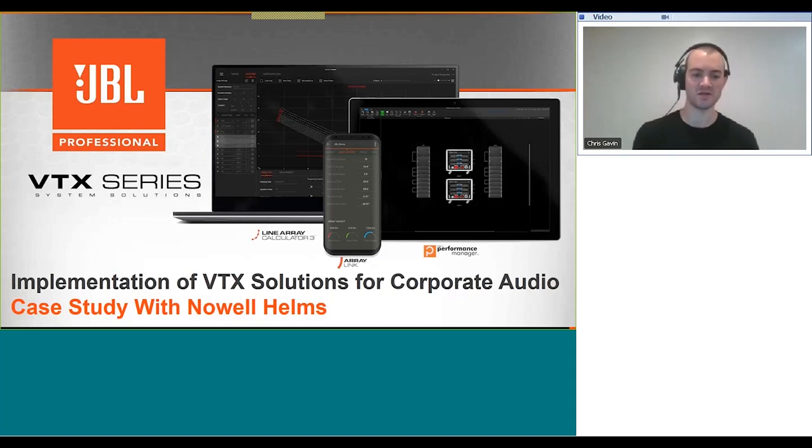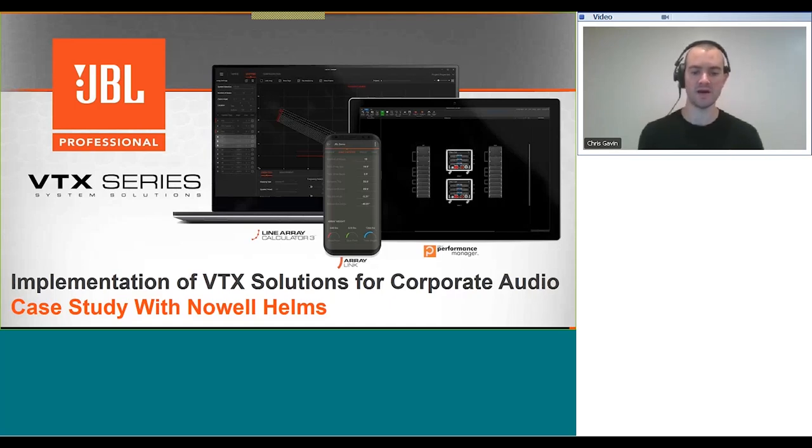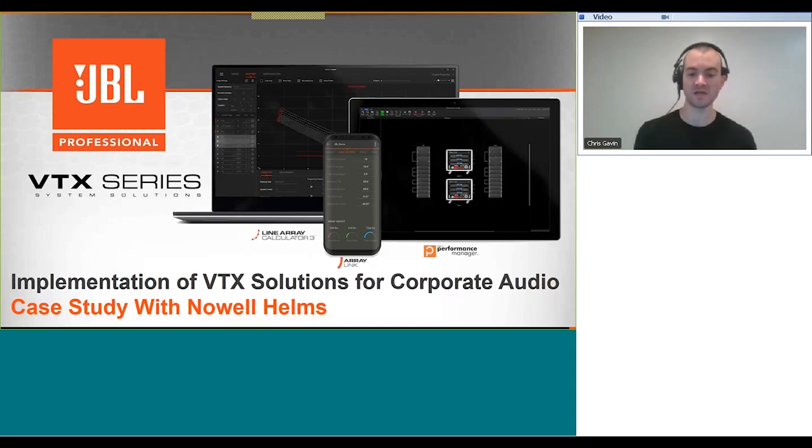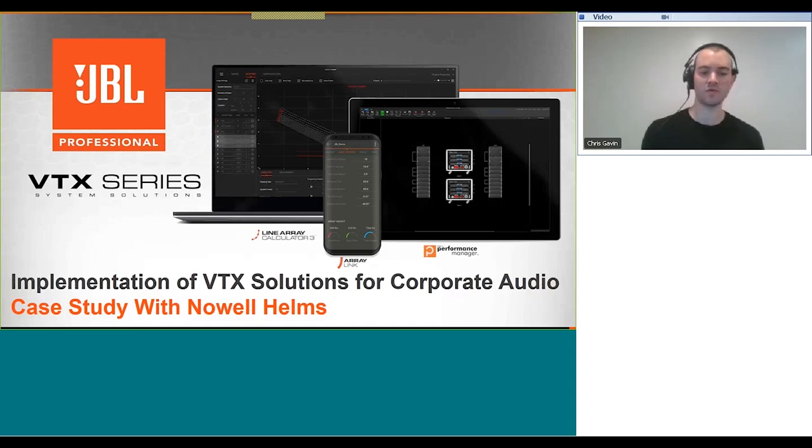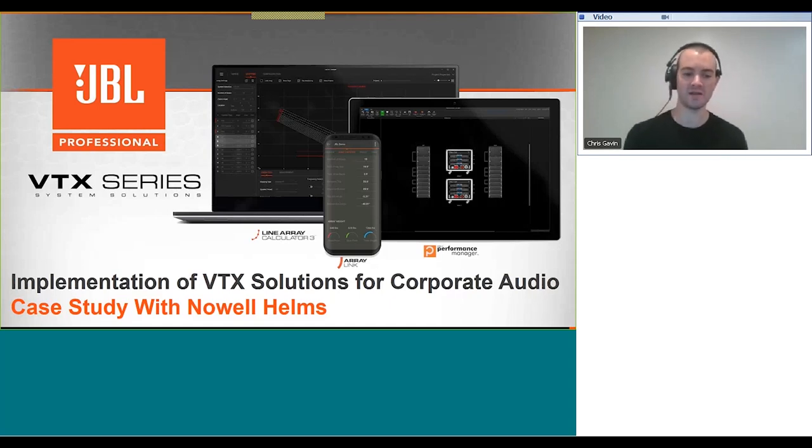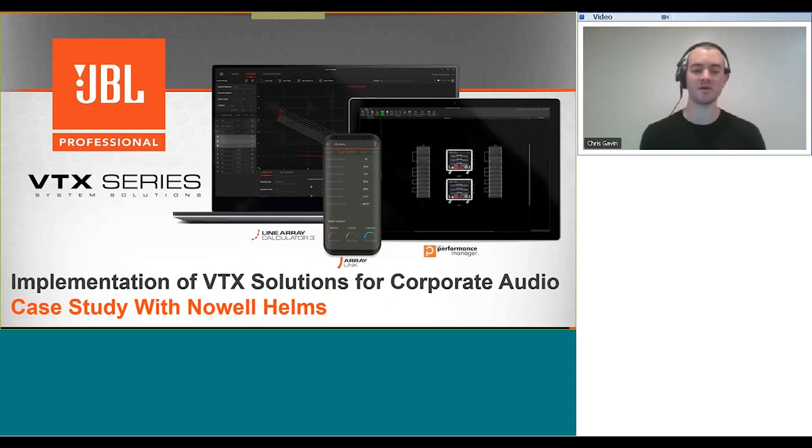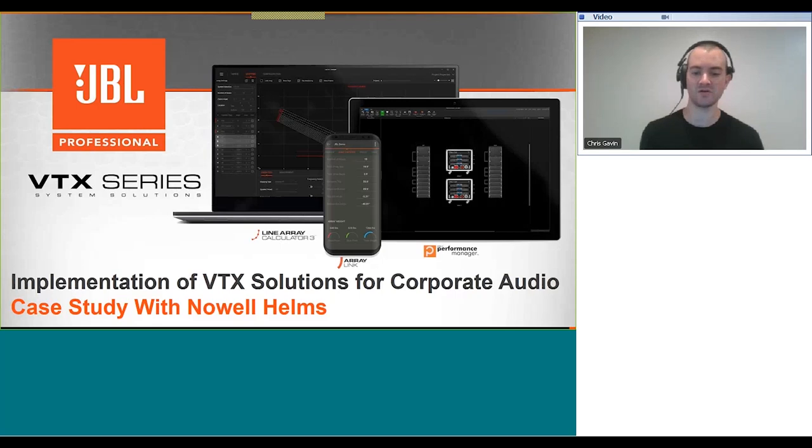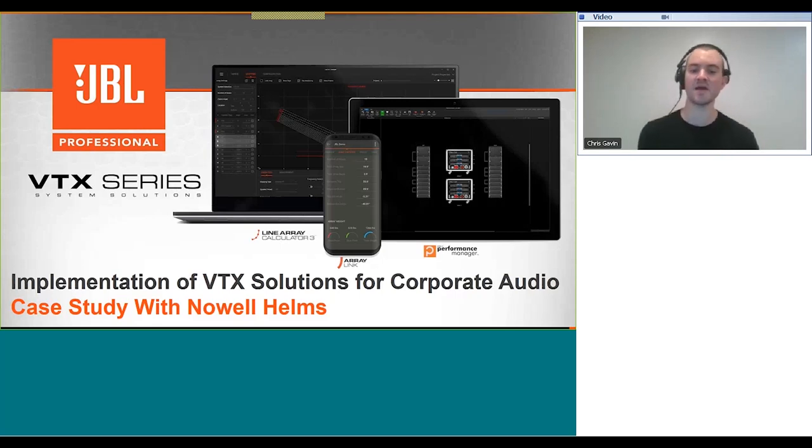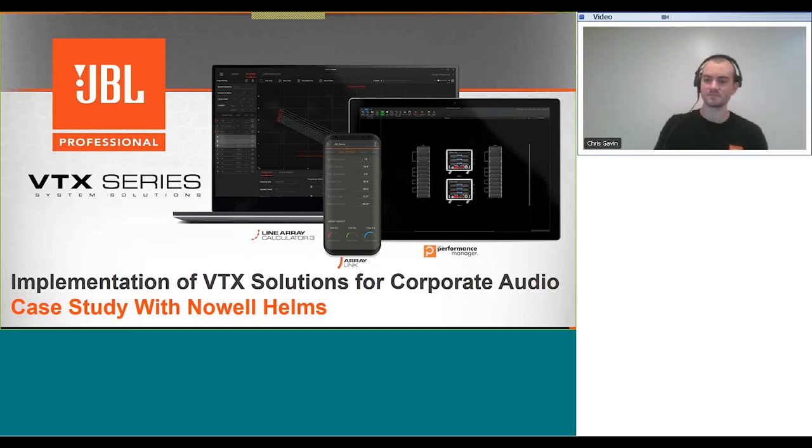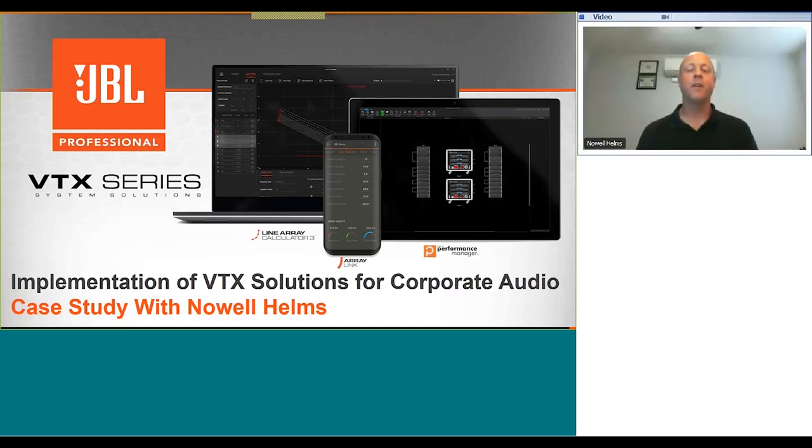Noel will briefly touch on some subwoofer design concepts we have not learned about here on this webinar series. Let this be an appetizer for next week's webinar where we will cover these concepts in depth. At the end of the webinar we will open up the Q&A session to a live conversation. Thanks Chris, thanks Laura, thank you JBL professional for having me here today. I'm honored to be here and share my knowledge with the audience.